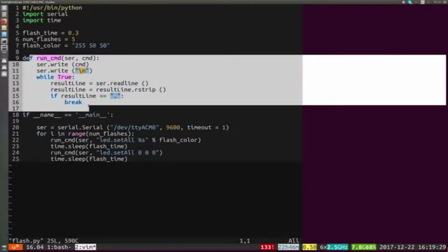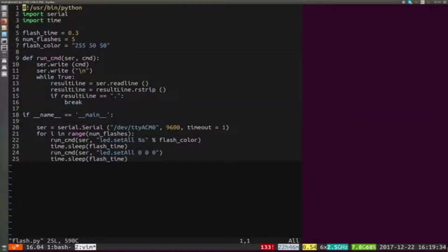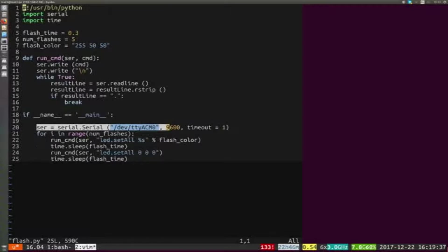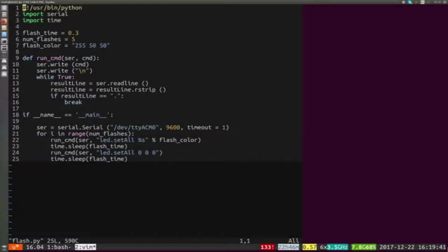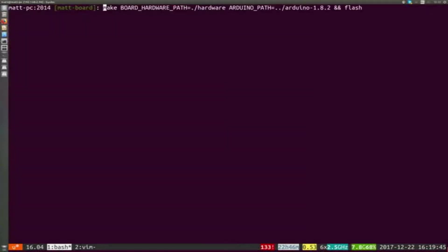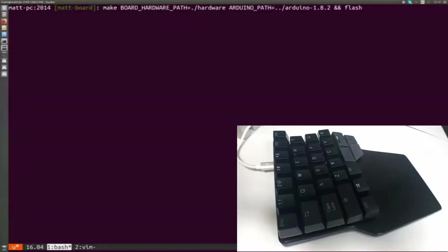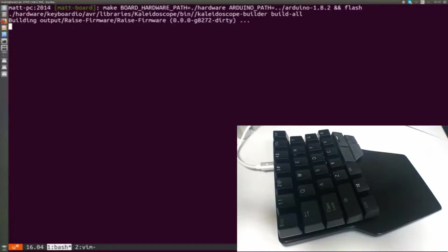I've got a function definition here that lets me run commands easily. When the program starts, it opens up a serial connection, and then for a number of loops, sets the LEDs to one color and then sets them all to another color. Let's have a look at compiling the firmware and then flashing once it's done.